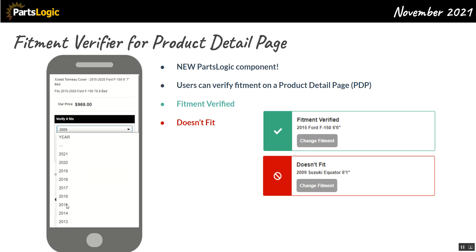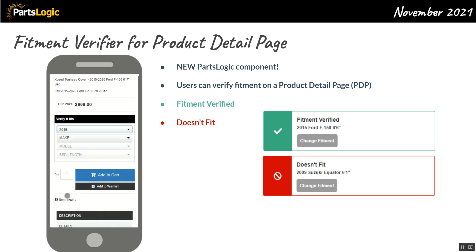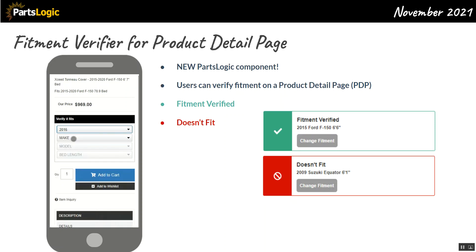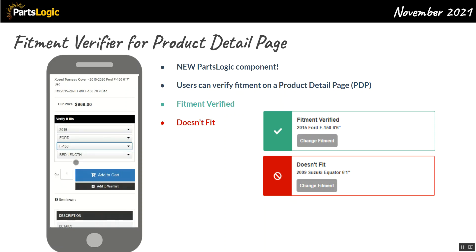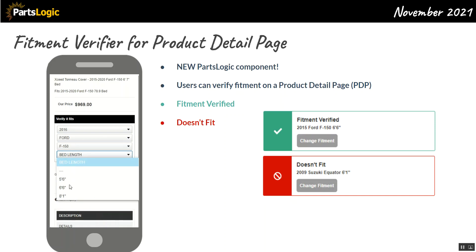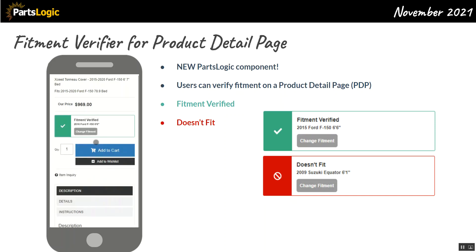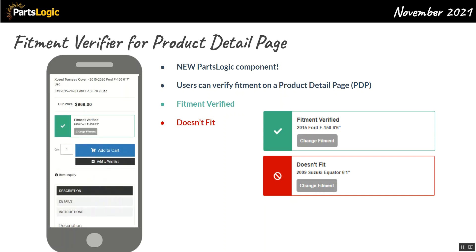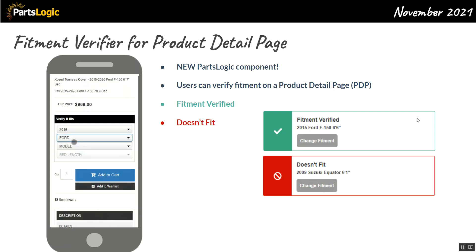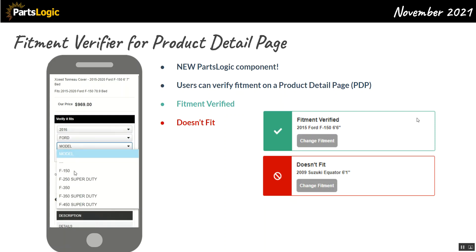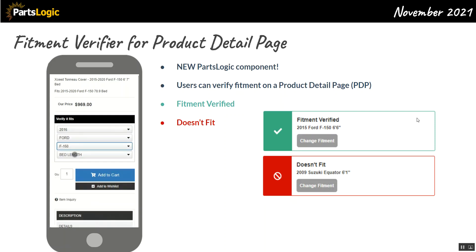It's really cool — the user can confirm that a part is going to fit their particular application. If it fits, they get a green message with a check mark saying fitment is verified for their chosen vehicle. If it doesn't fit, they get a big red box saying it doesn't fit. Very exciting new additions to Parts Logic.